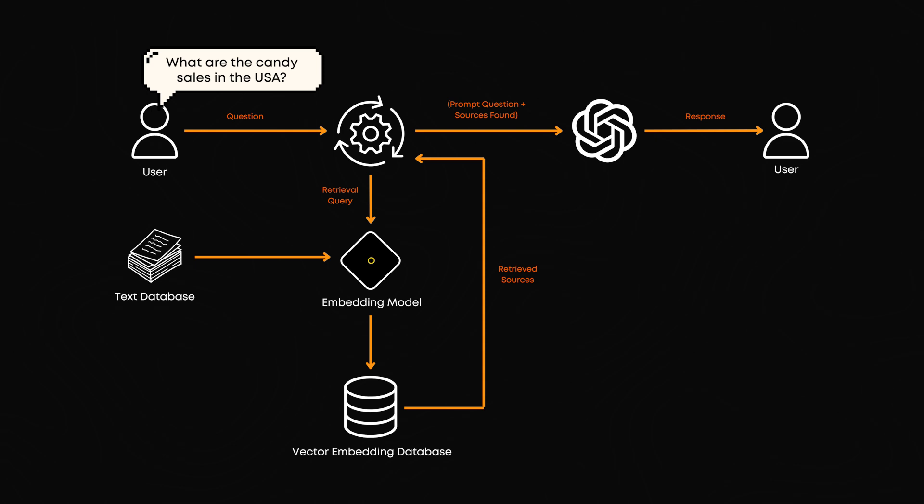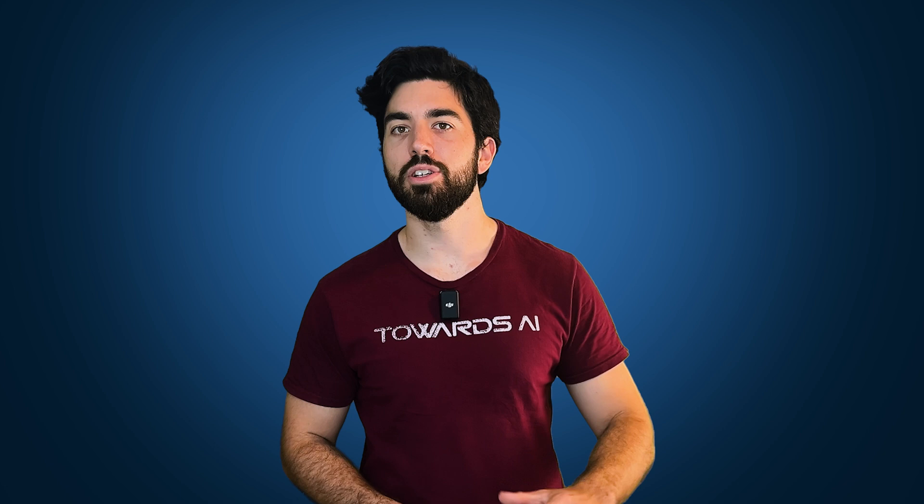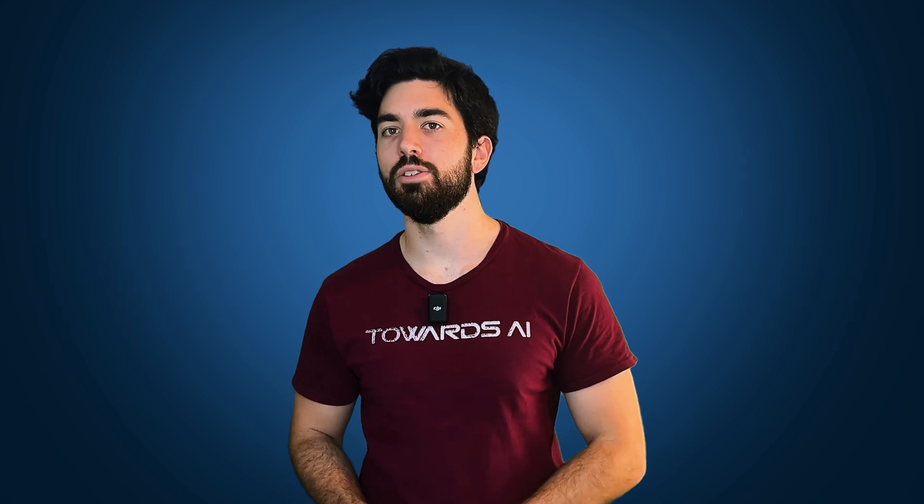In short, the embedding model creates the numerical representations and the vector database stores and retrieves them based on their contextual similarities by simply comparing the numbers together. Since we took a smaller detour to talk about vector databases, let's talk a bit about storage.